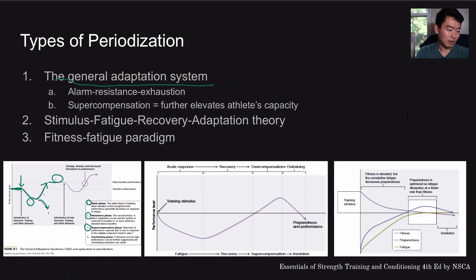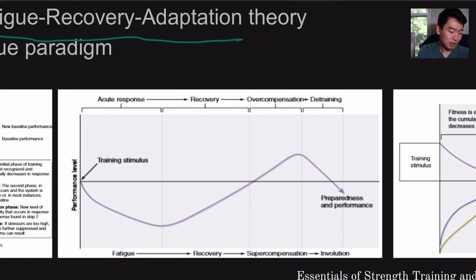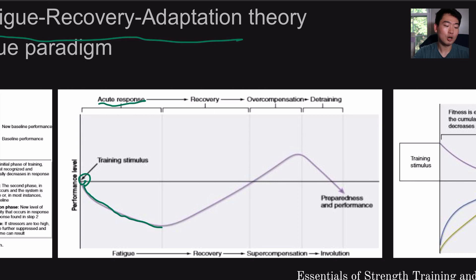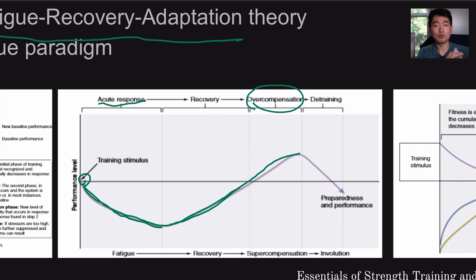That's one way to look at periodization — the general adaptation system. Then you have the stimulus, fatigue, recovery, adaptation theory. It's basically saying the same thing. You start with a training stimulus, and then with fatigue and acute response when you first start, the performance level is going to dip. With recovery, it returns to baseline, and some kind of adaptation happens, giving you a little bit of a boost with overcompensation — or as we've seen in the previous graph, supercompensation.